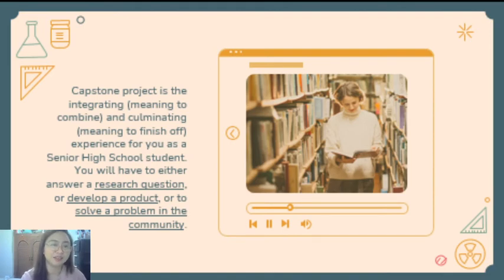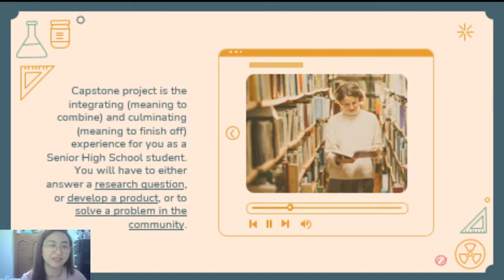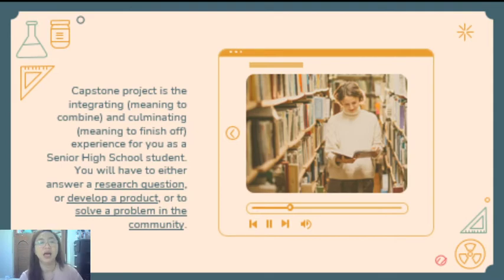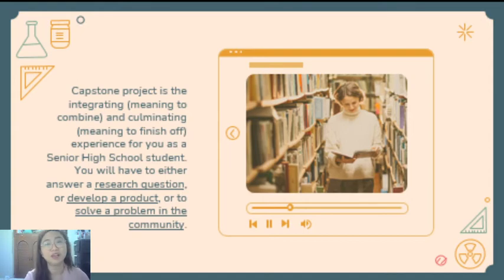Capstone project is the integrating — meaning to combine — and culminating — meaning to finish off — experience for you as a senior high school student. You will have to either answer a research question, develop a product, or solve a problem in the community. Siguro ngayon, may mga naiisip-isip na kayo na mga research question, product na gusto nyong gawin, or problema within the community na gusto nyong solusyonan.